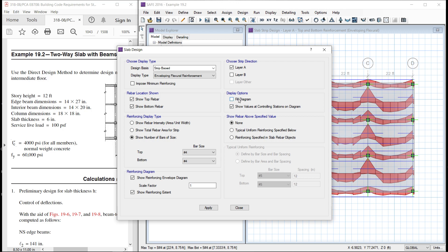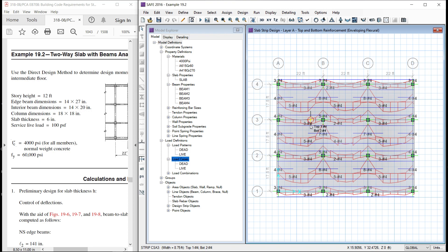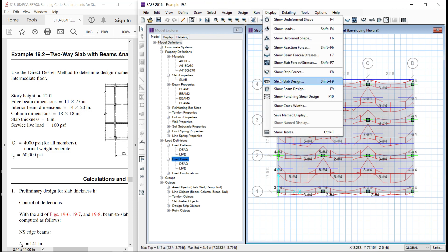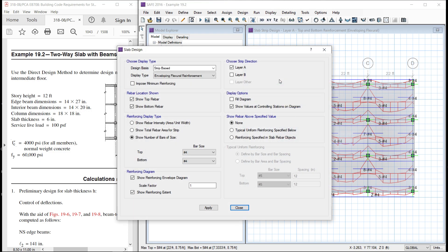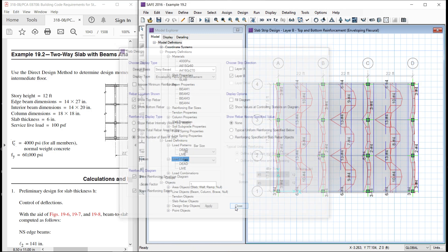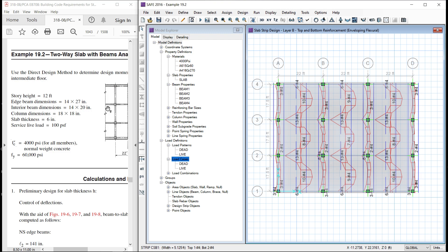We do not want the fill, we want the values. Here you can see that the number of bars and the bar dimensions all are given into much detail. This is in x direction. Similarly, we can display the slab design reinforcement bar in another direction. These are the bars in another direction.